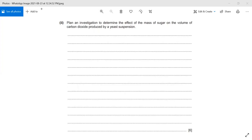In this question, we are going to plan an investigation to determine the effect of the mass of sugar on the volume of carbon dioxide produced by a yeast suspension.